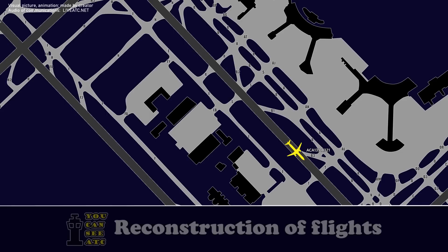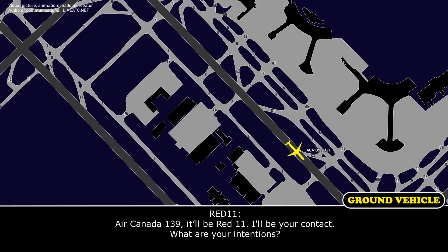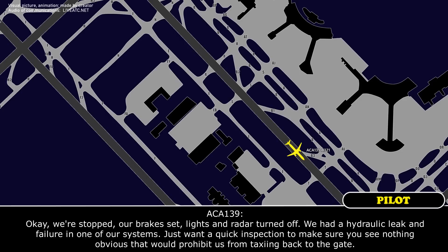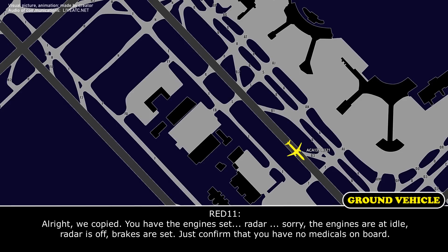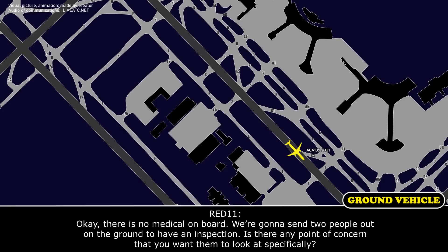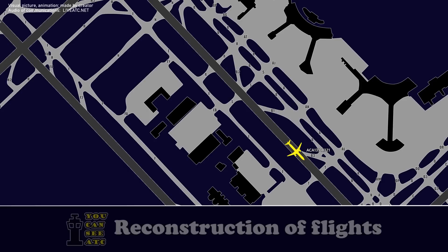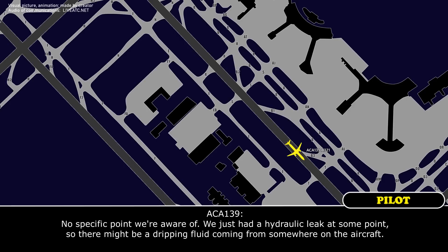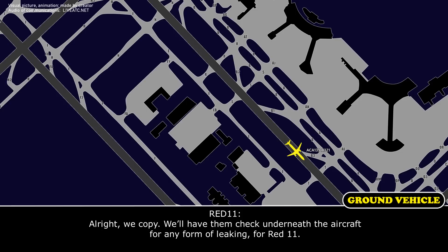Red One, Air Canada 139. Air Canada 139, this is Red 11 — I'll be your point of contact. What's your intention? We're stopped, brakes set, lights and radar off. We had a hydraulic leak and failure on one of our systems — just want a quick inspection to make sure there's nothing obvious, then taxi back to the gate. Copy that — engines set, radar off, brakes set. Just confirm you have no medicals on board? Affirm, no medicals. We'll send two people out for an inspection. Any specific point of concern? No specific point — we just had a hydraulic leak, so there may be dripping fluid from somewhere on the aircraft.